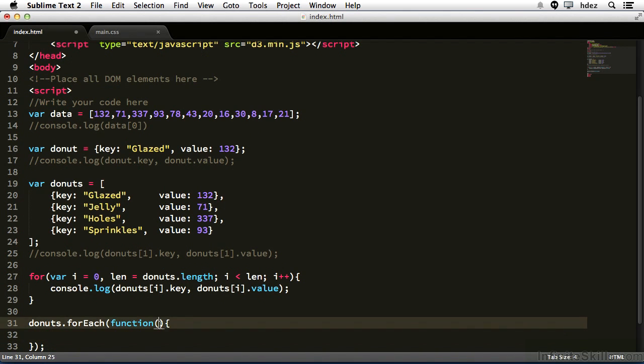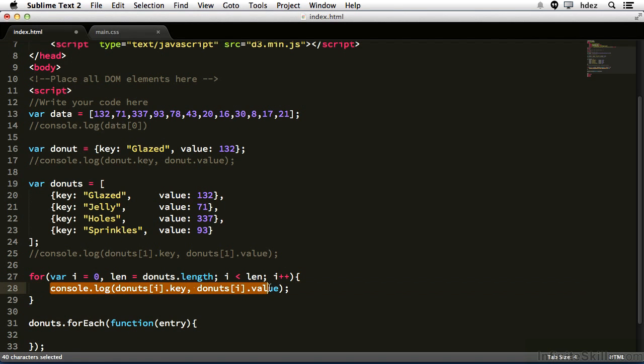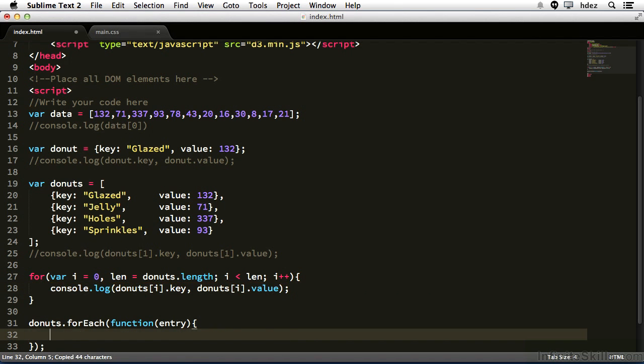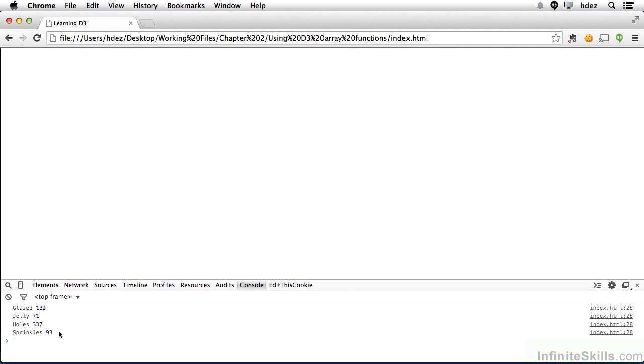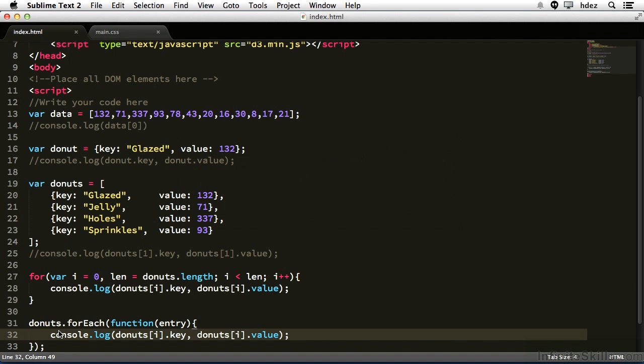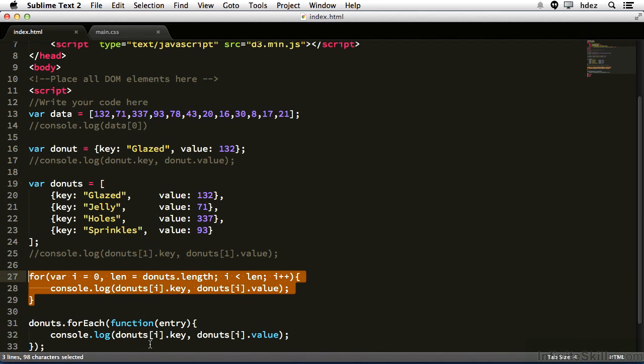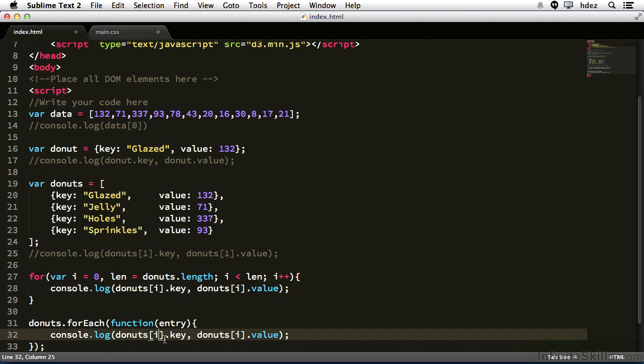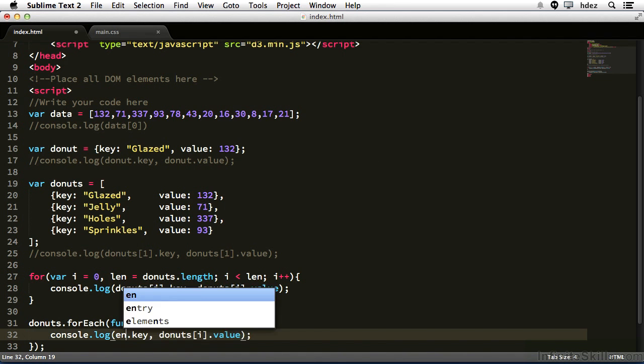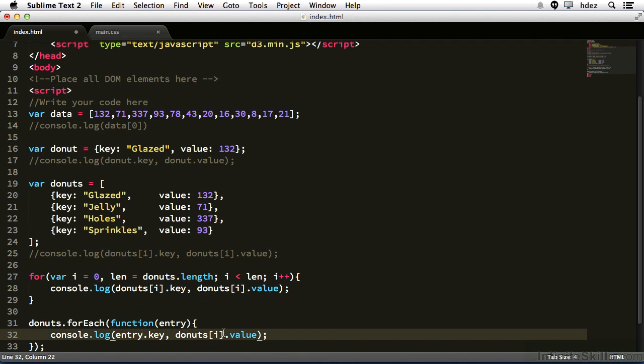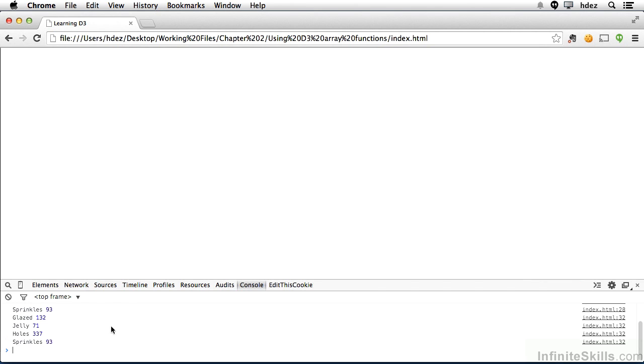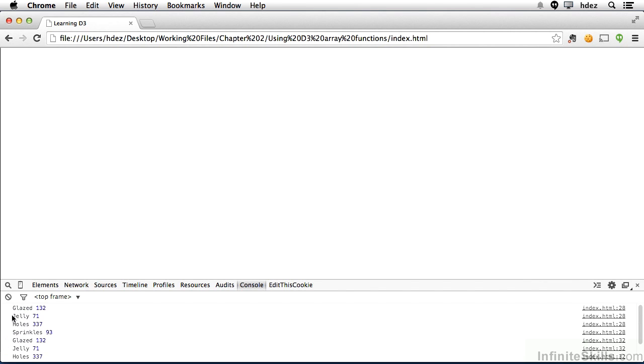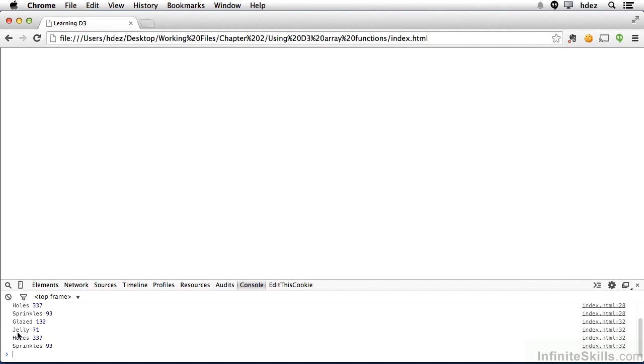The argument for this function will be entry. That stands for the current item that you're looping through. Now we'll take line 28 and copy it, inclusive of the semicolon, and paste it within this anonymous function. If we run it, save and refresh, we get an error, cannot read property key of undefined. Well, what that means is when we head back to the code, you see i is contained here within this for loop. So what we do is we'll substitute donuts bracket i for entry. Now we save it and refresh. And we can see the for loop, which is glaze through sprinkles, and then the forEach, glaze through sprinkles.